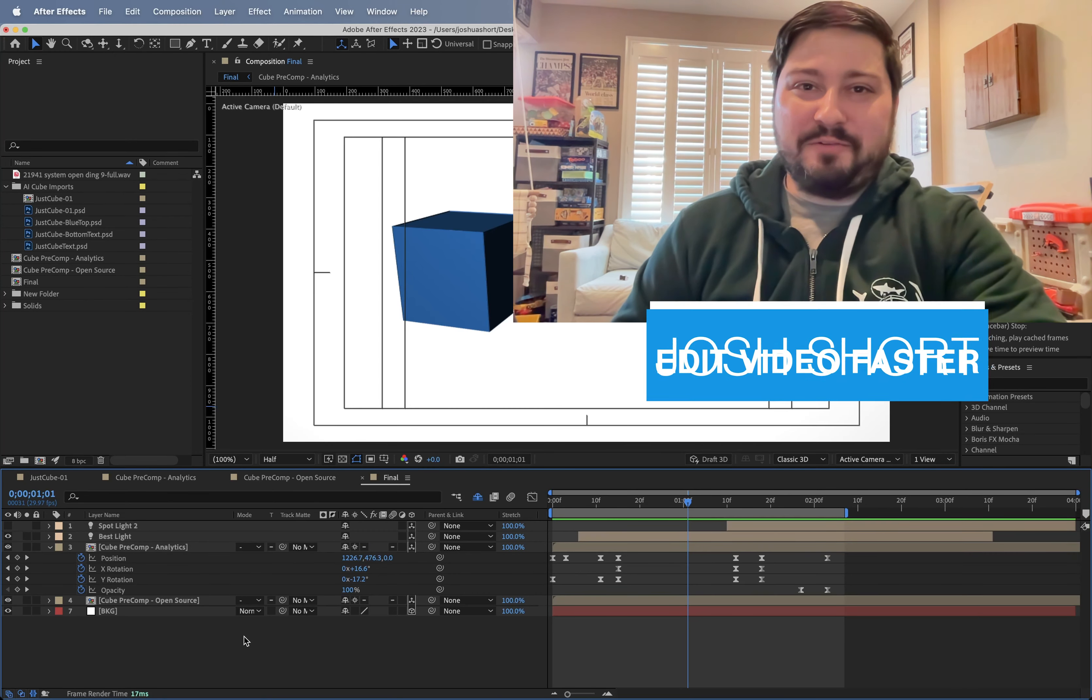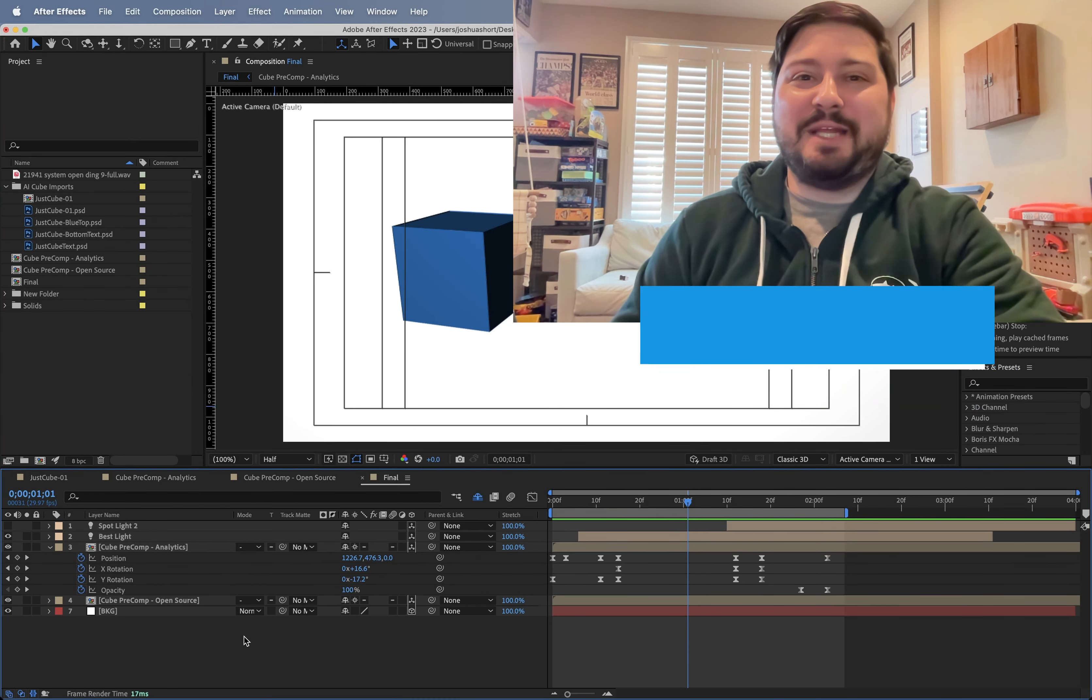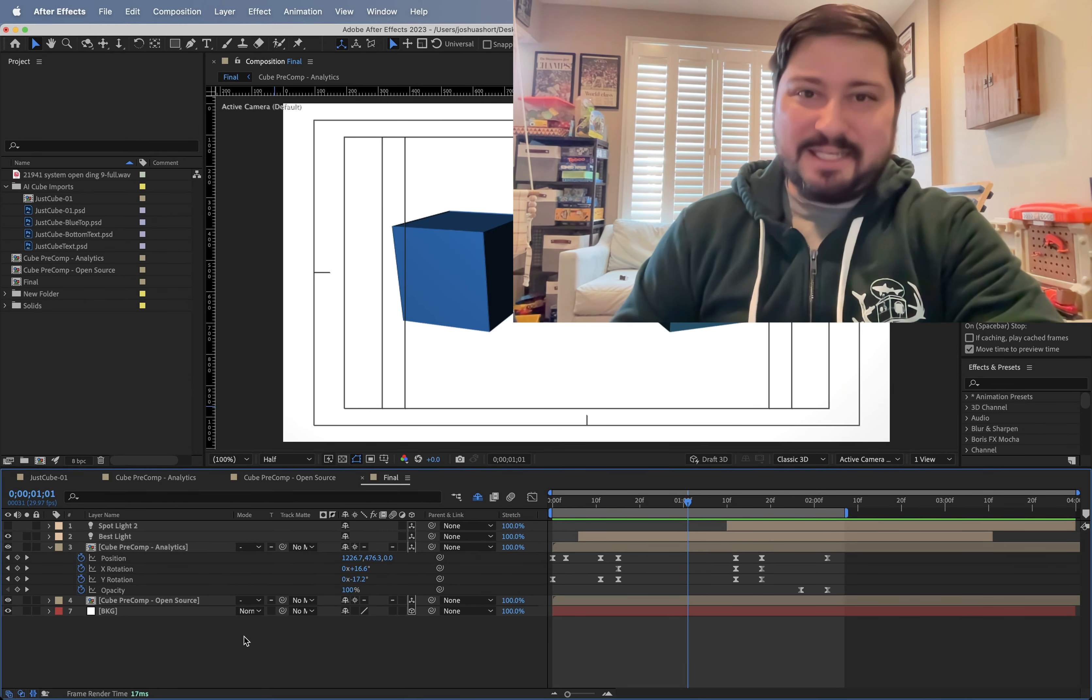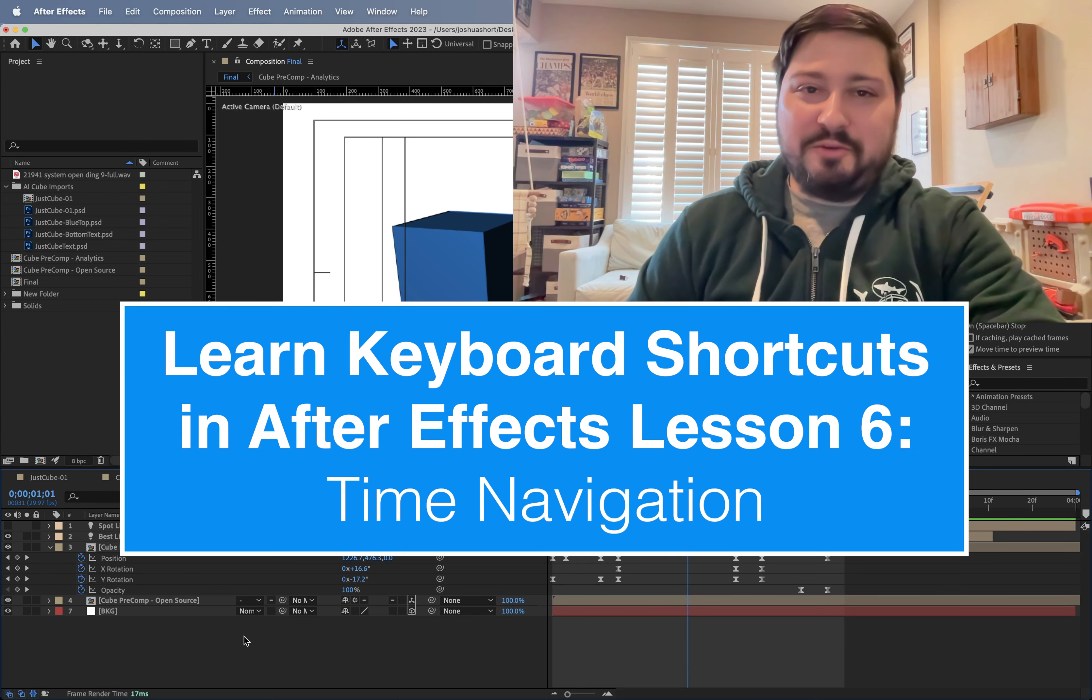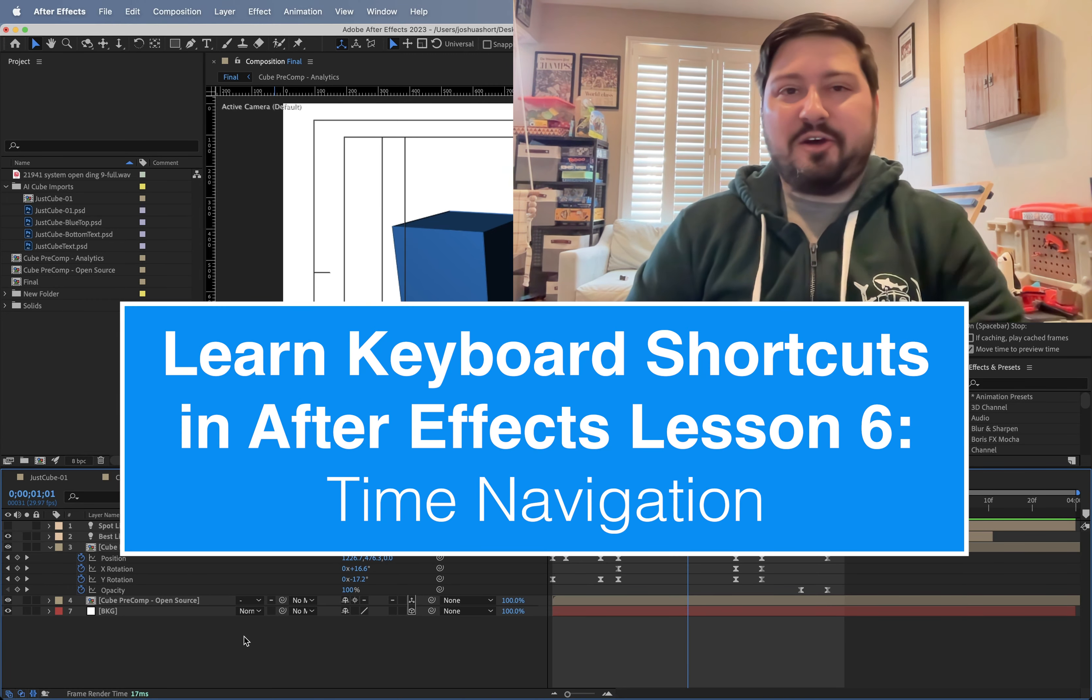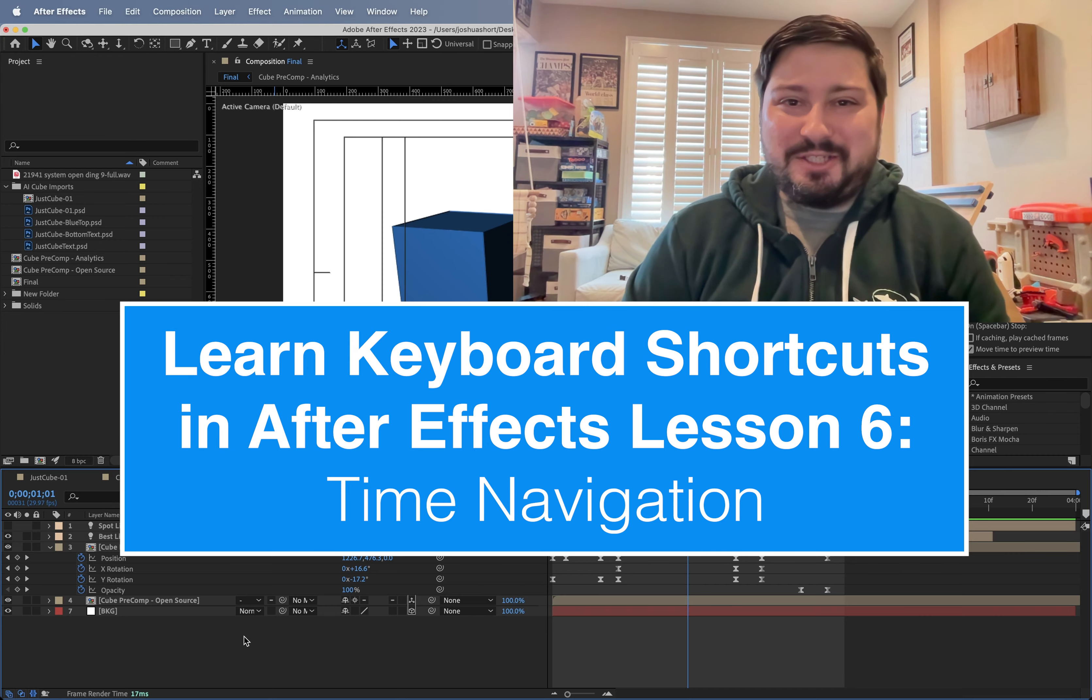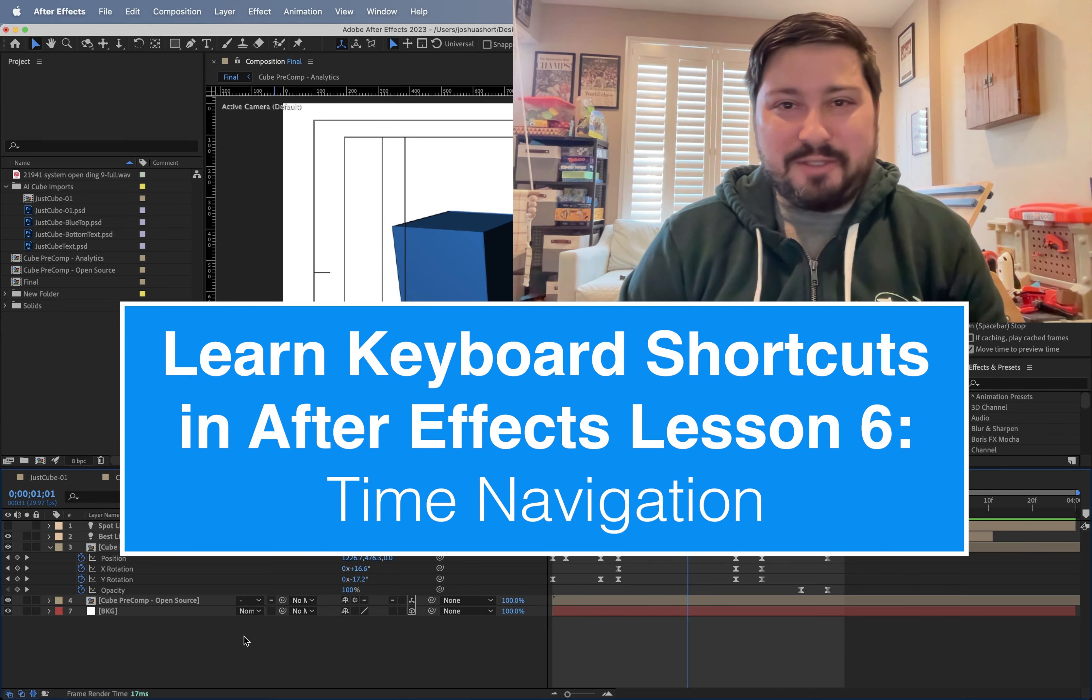Hey guys, what is up? Josh Short here from Edit Video Faster. Welcome to lesson six in learning your After Effects keyboard shortcuts. This lesson is on time navigation. Let's jump right into it.